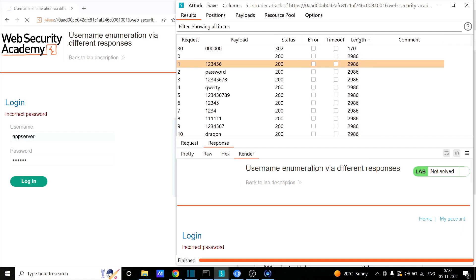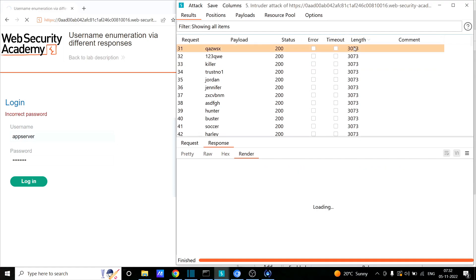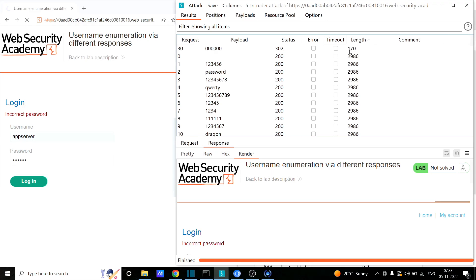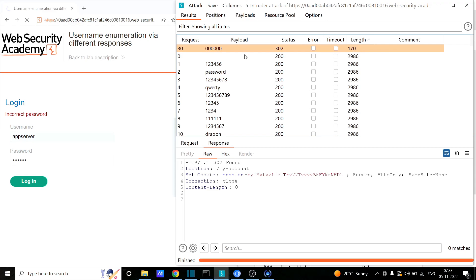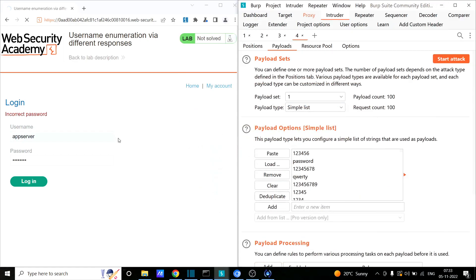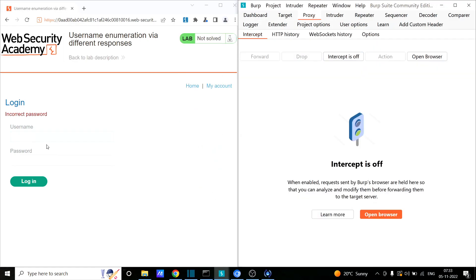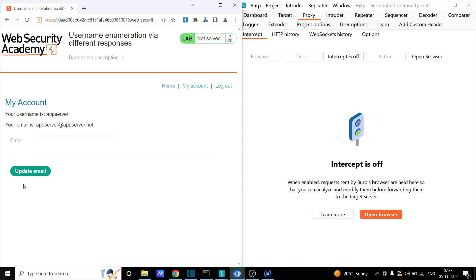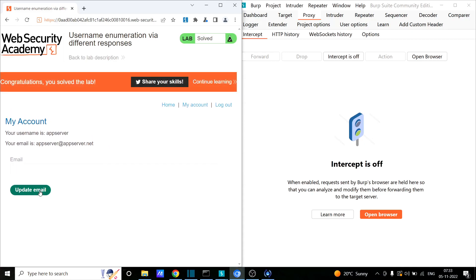Arranging the values, I notice this one has a content length of 170, and the password turns out to be '123456'. Minimizing and turning off the interceptor, I enter the username 'app server' and the password '123456', then click login. I was successfully able to log in to the app server user. This is how you can not only get a list of valid users but also gain access to any user's account if user enumeration is possible.